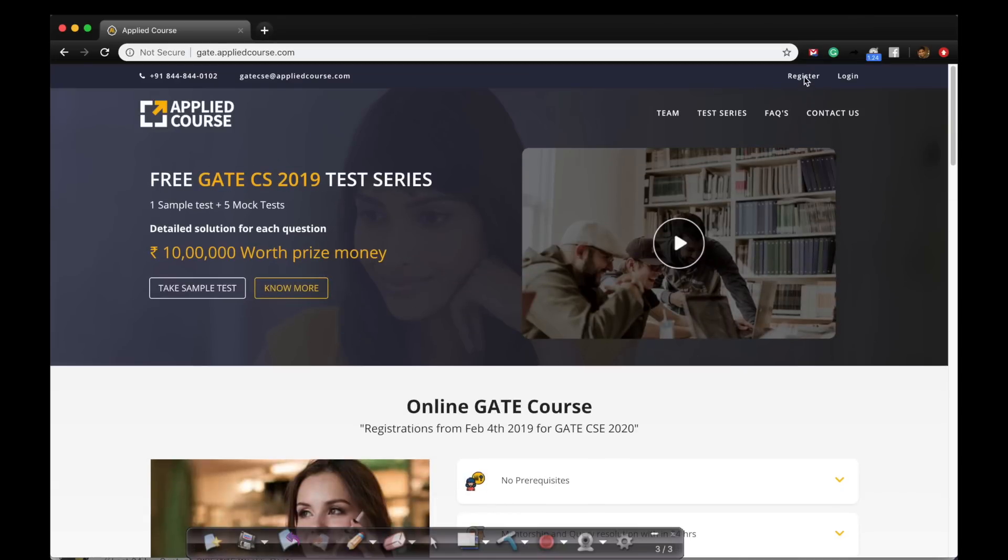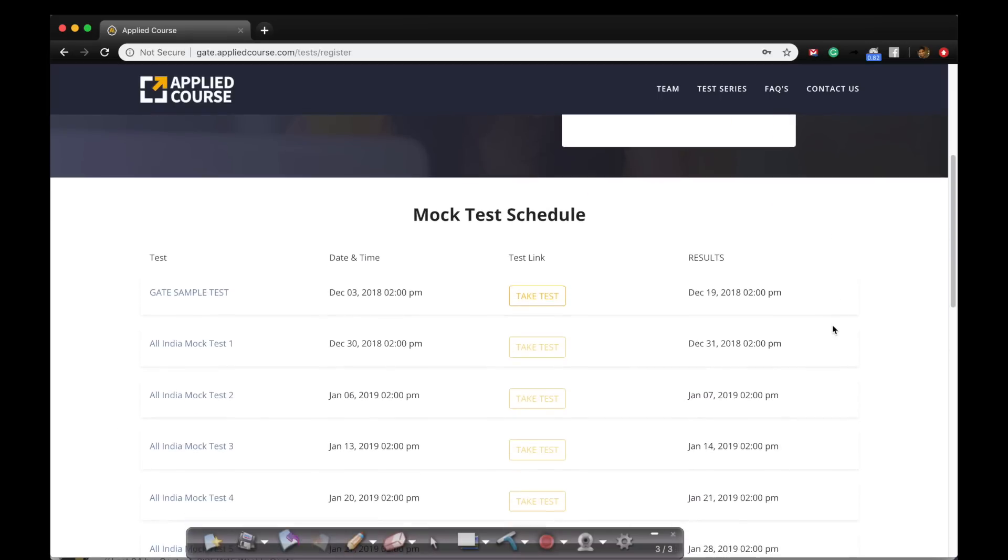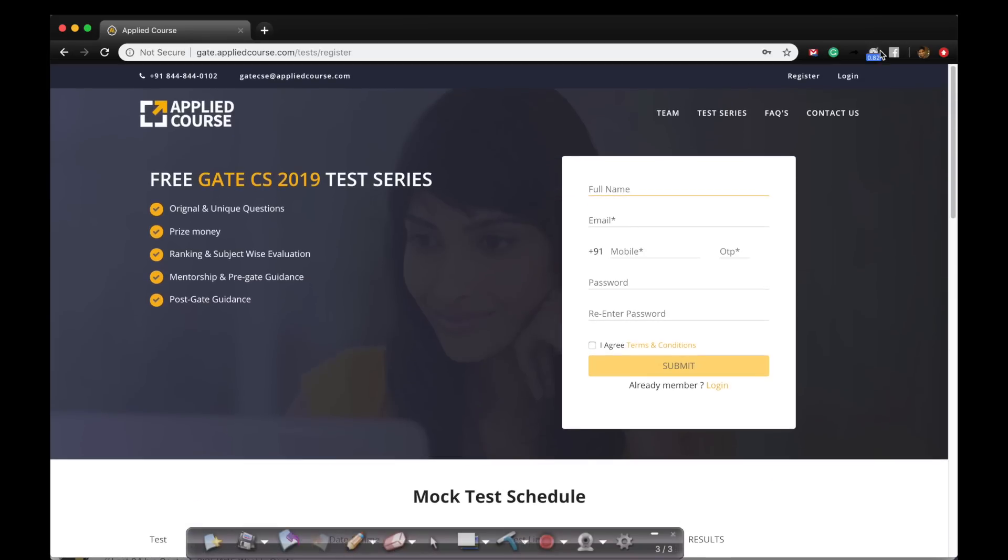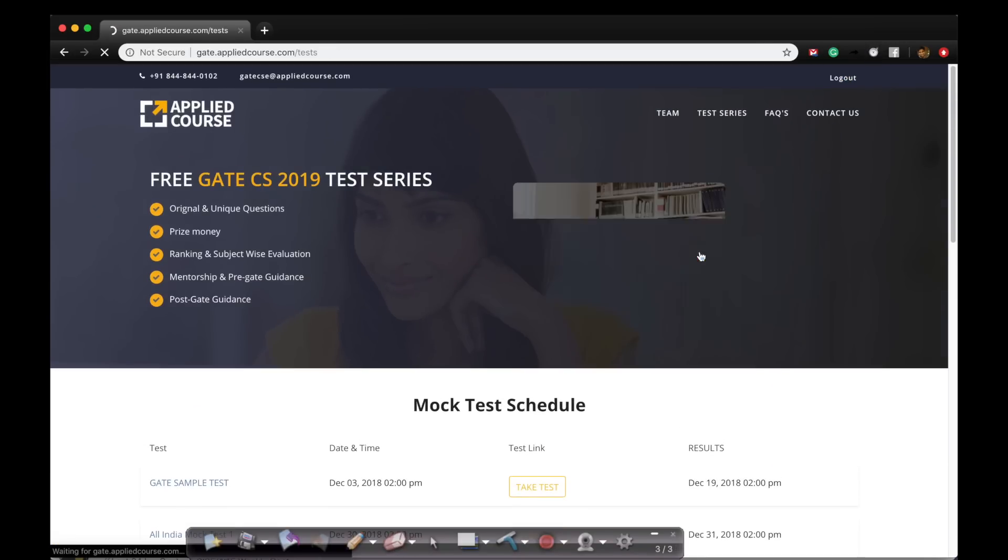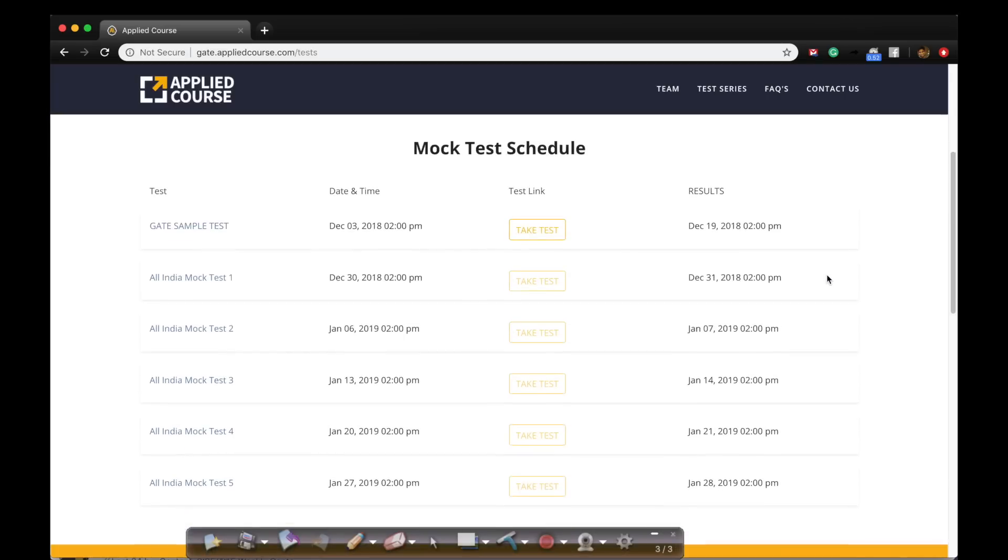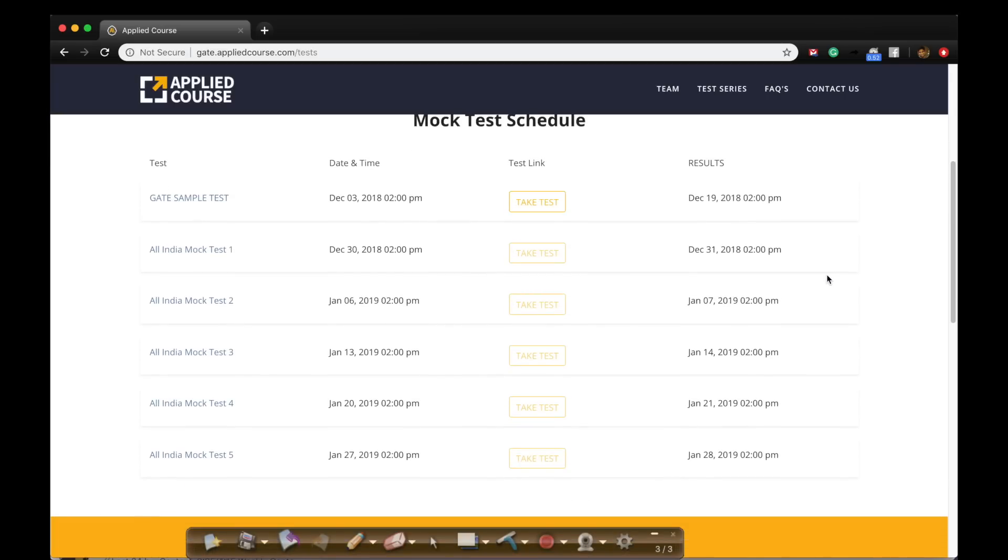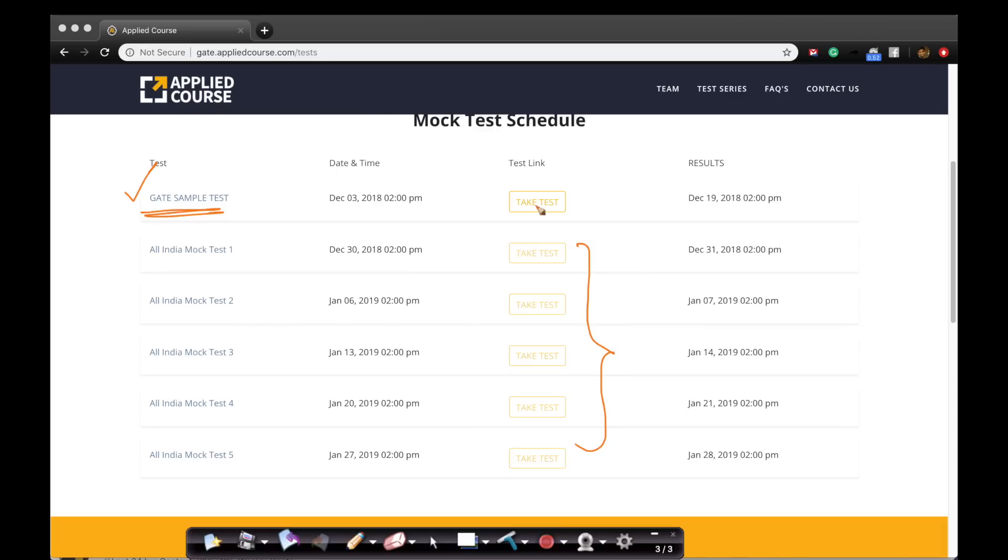We recommend that you register first. You can just click on this register button here. Simple registration form. Please register here. And once you register, you can always log in. I'm just logging in here. Once you log in, you get these mock test schedules. The first one is a sample test that you can take right now. The sample test is live. All the others are not yet live. They will be live as per the schedule given. So, you can take this test right now.